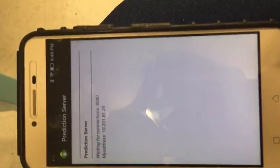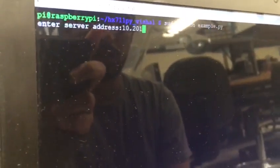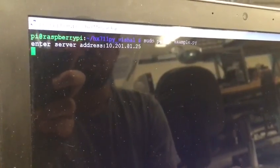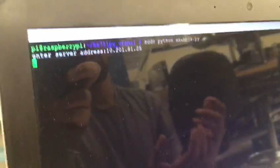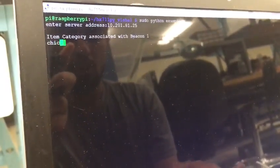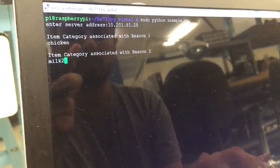This is the mobile app we'll be using. Now we'll start executing the code. The first thing it asks for is the server address, which in this case is 10.2.0.1:8125. Next, it will ask for a particular item associated with each beacon — in this case, chicken for beacon one and milk for beacon two.